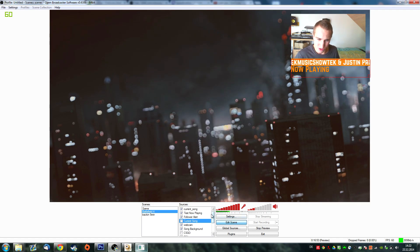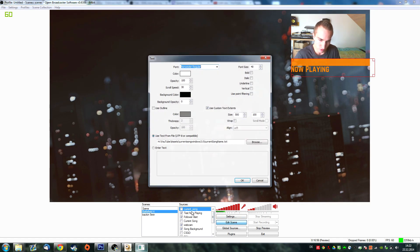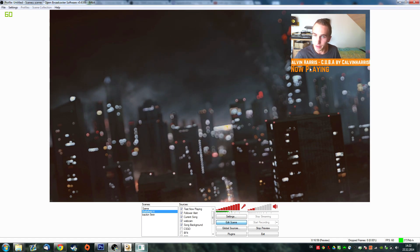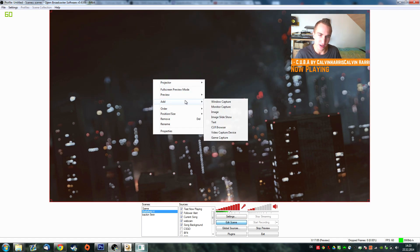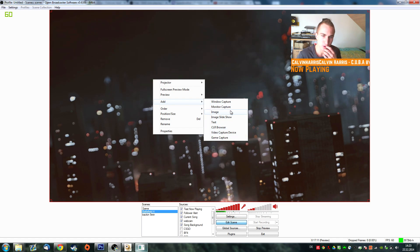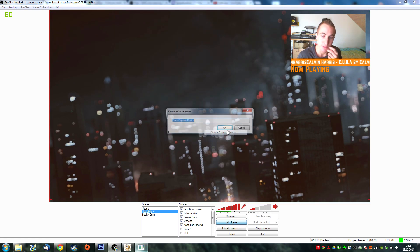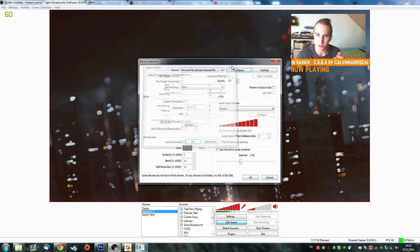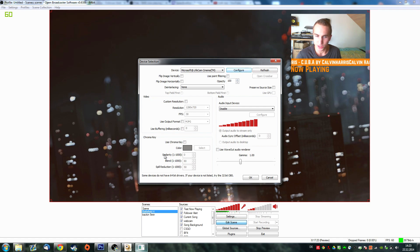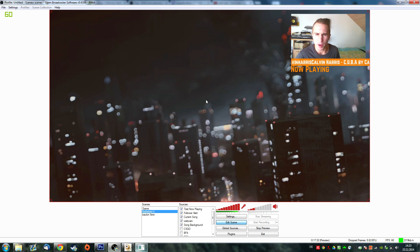We're going to delete this again because we don't really need it. The current song text we just created, we can delete it as well since we already have it set up. For webcams, this is rather easy — just click on Add, then Video Capture Device. There you have your webcam and you can configure it however you want. The settings are specific to your webcam so it might look different for you. But that's basically how to add a webcam — pretty straightforward.